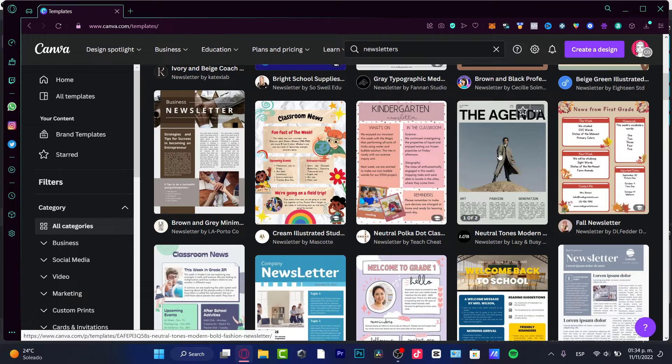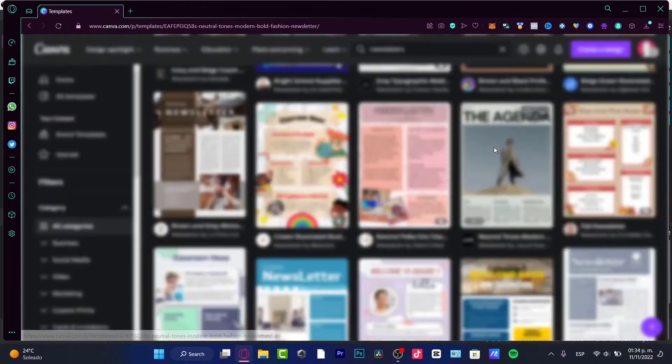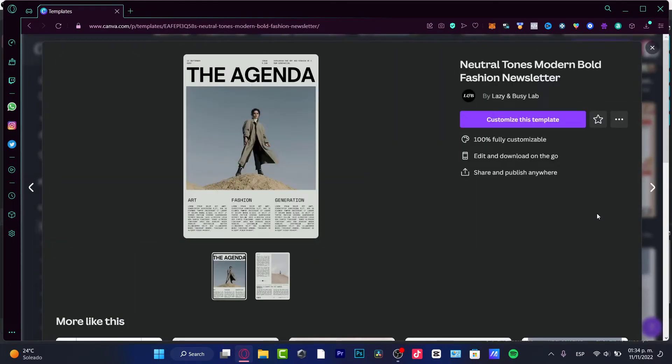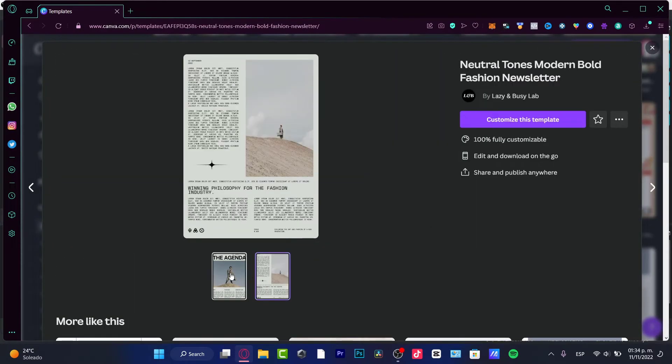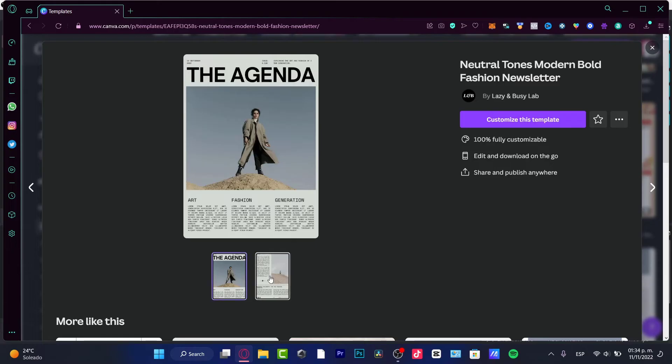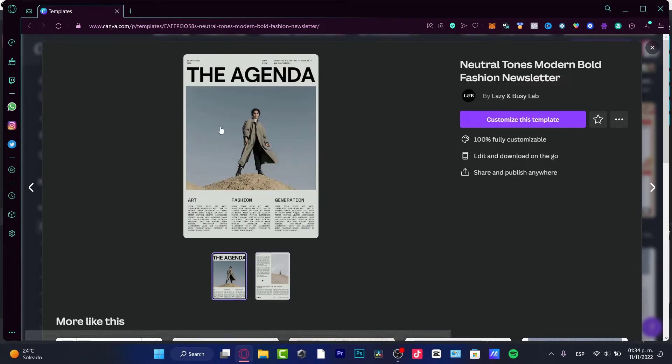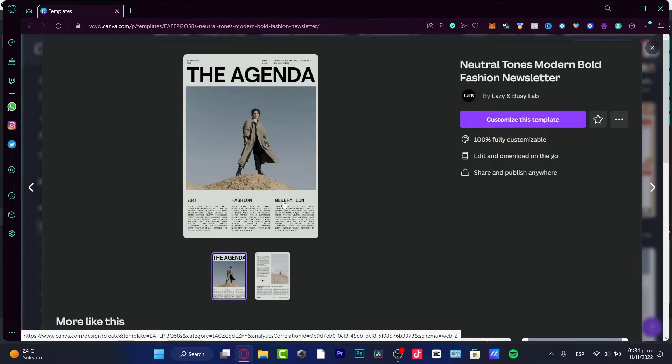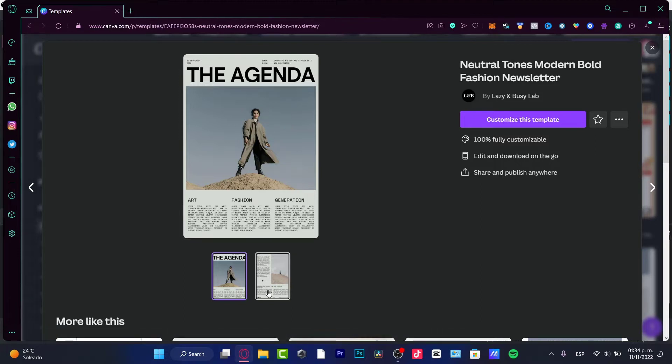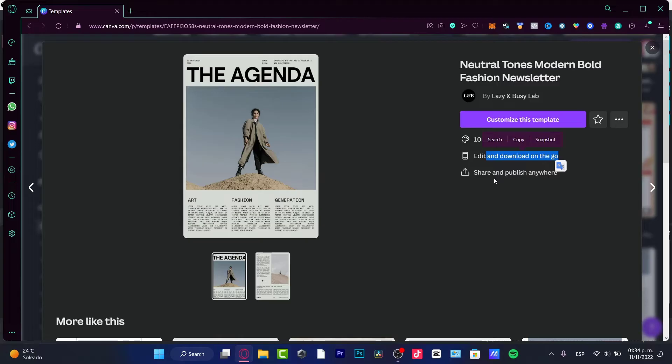For example, I kind of like this one that says The Agenda and this one has two slides. It looks like this is like a magazine, a fancy magazine. So 100% fully customizable, edit and download on the go, share and publish anywhere. So this one is totally for free.